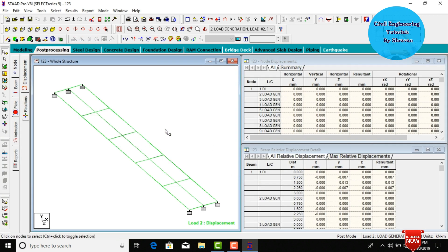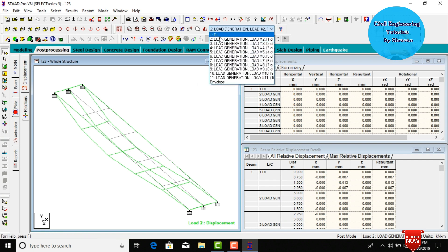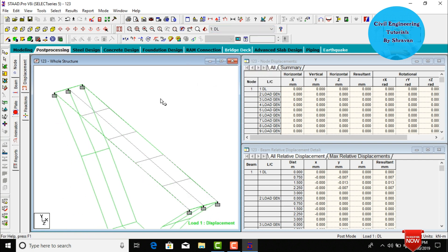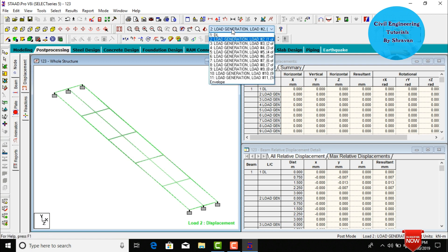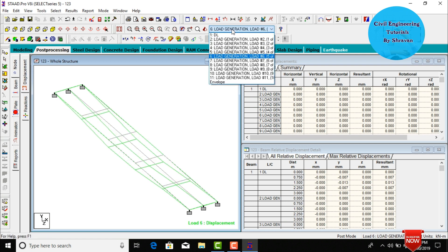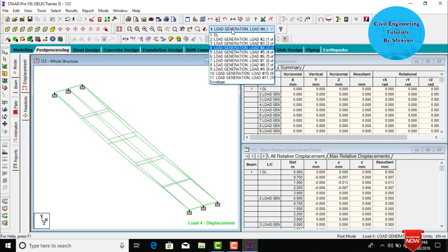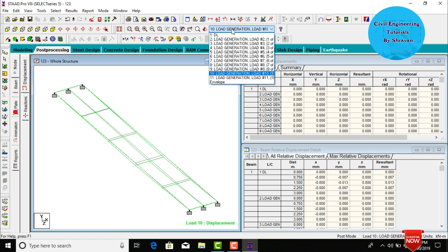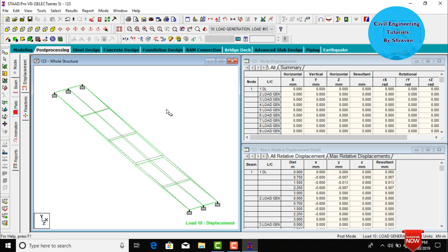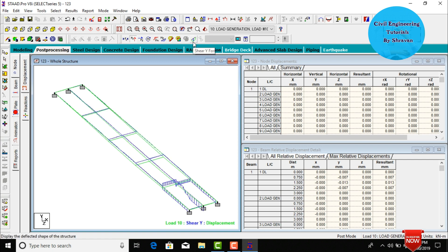This is the deflection diagram for the bridge due to load combination generation 2. This is the deflection diagram due to the dead load. The deflection diagrams for load combinations 2 through 10 are also shown. Now I will show the shear force and bending moment diagrams. Go to F5 to deselect the deflection diagram.